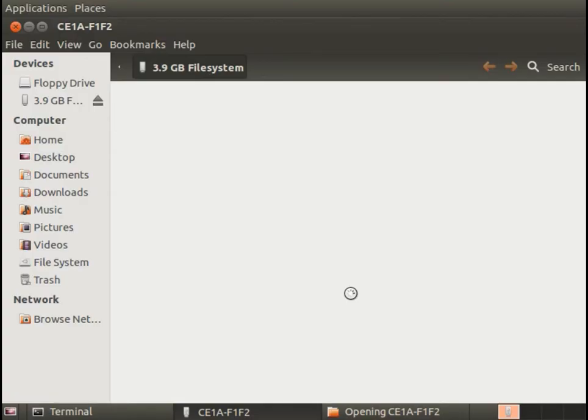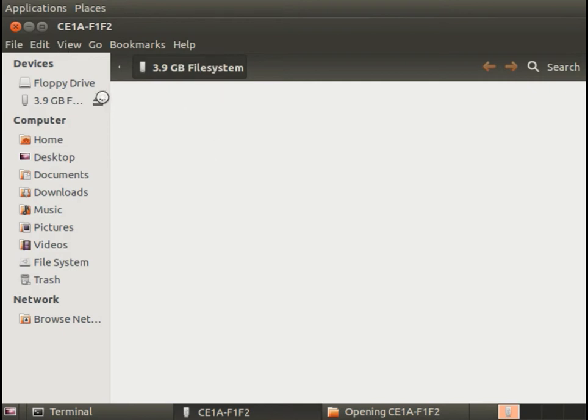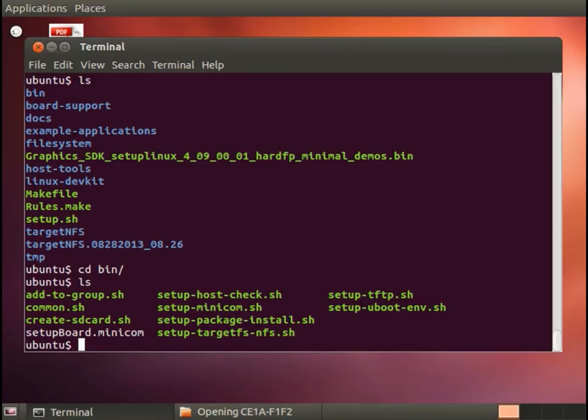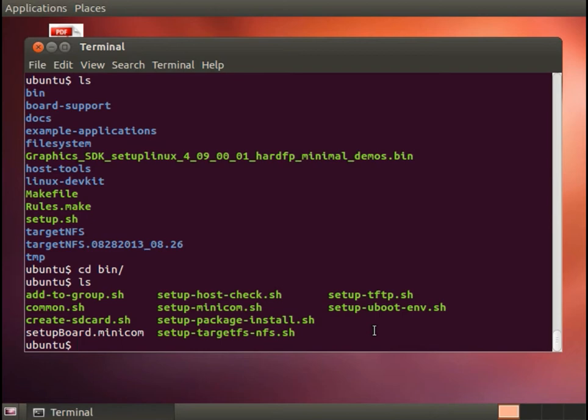Plug that in and here we see it's been recognized by Ubuntu so we have a four gigabyte just blank SD card. It doesn't matter really how it's formatted or what's on it because as soon as we run this create sdcard script it's going to be overwritten with a bootable card.